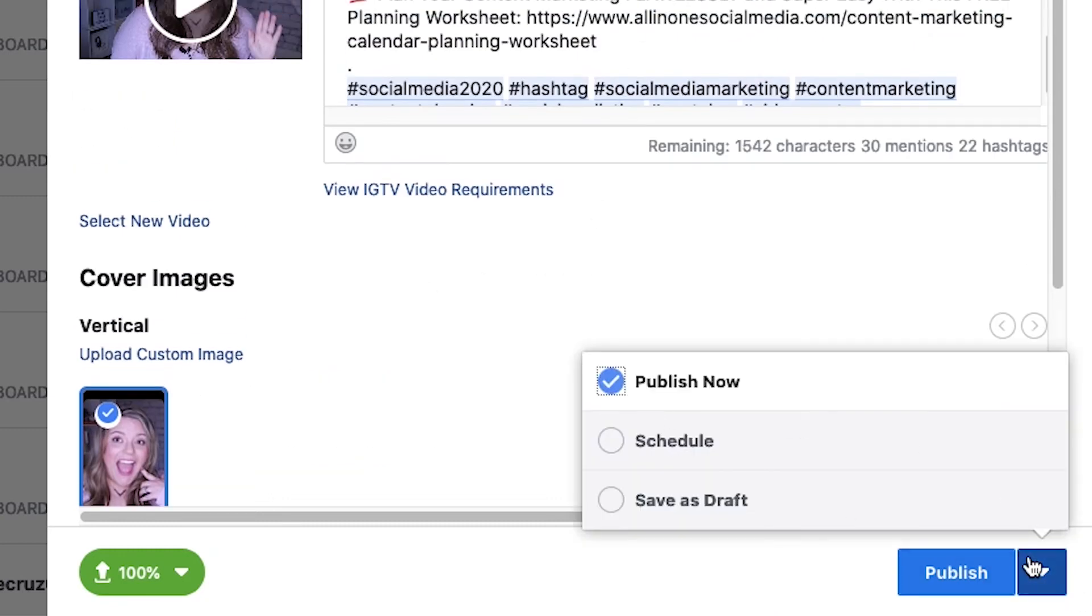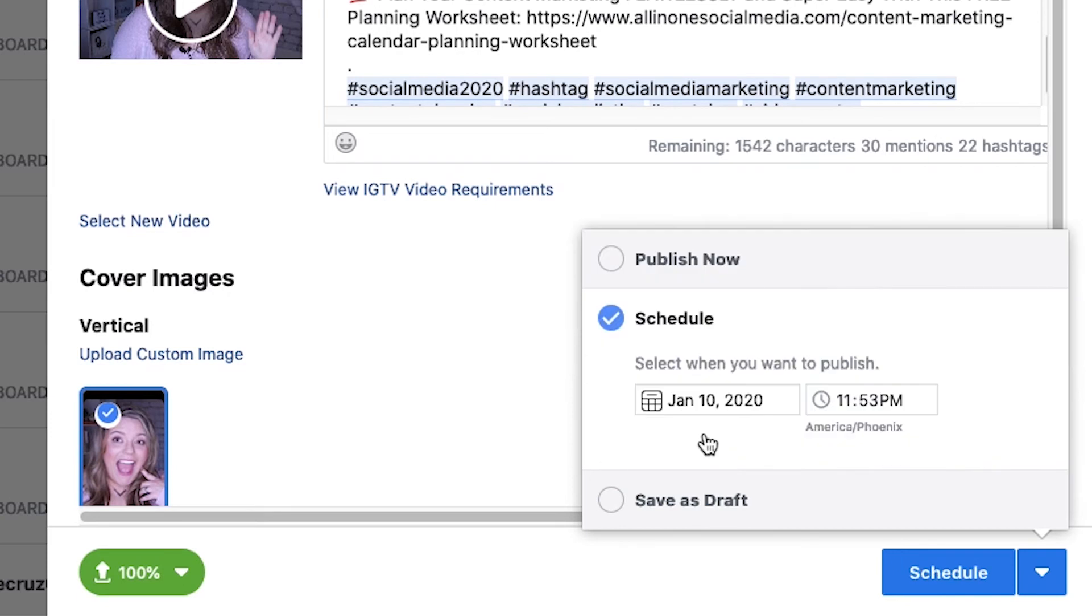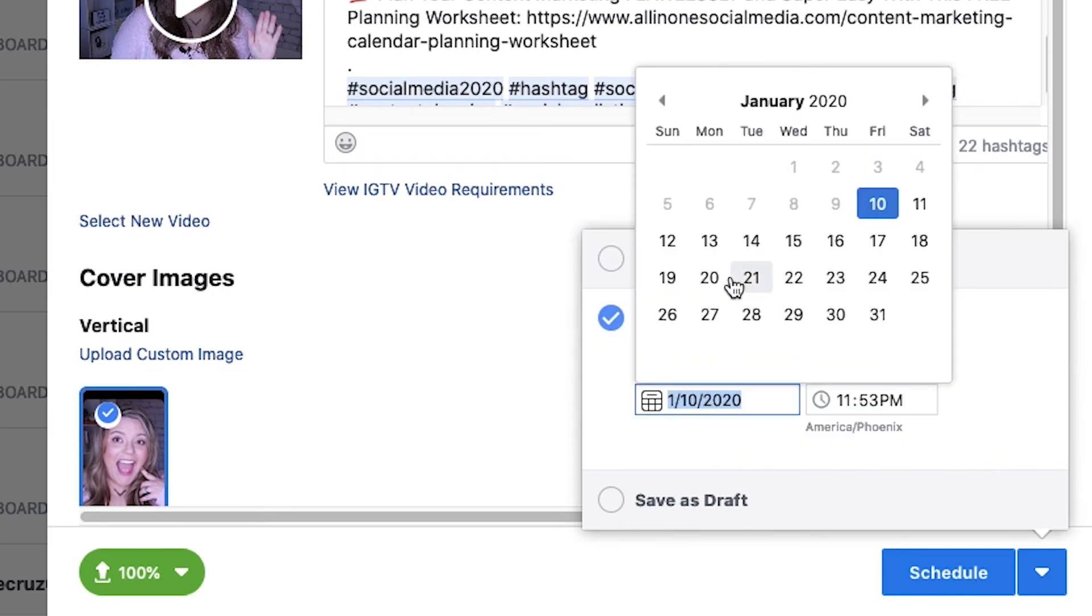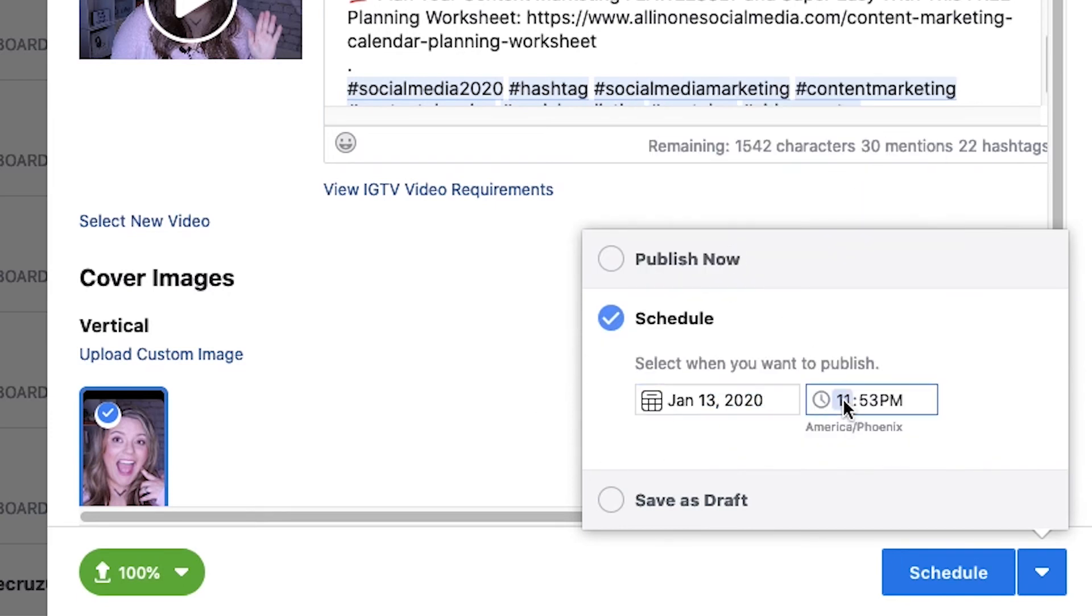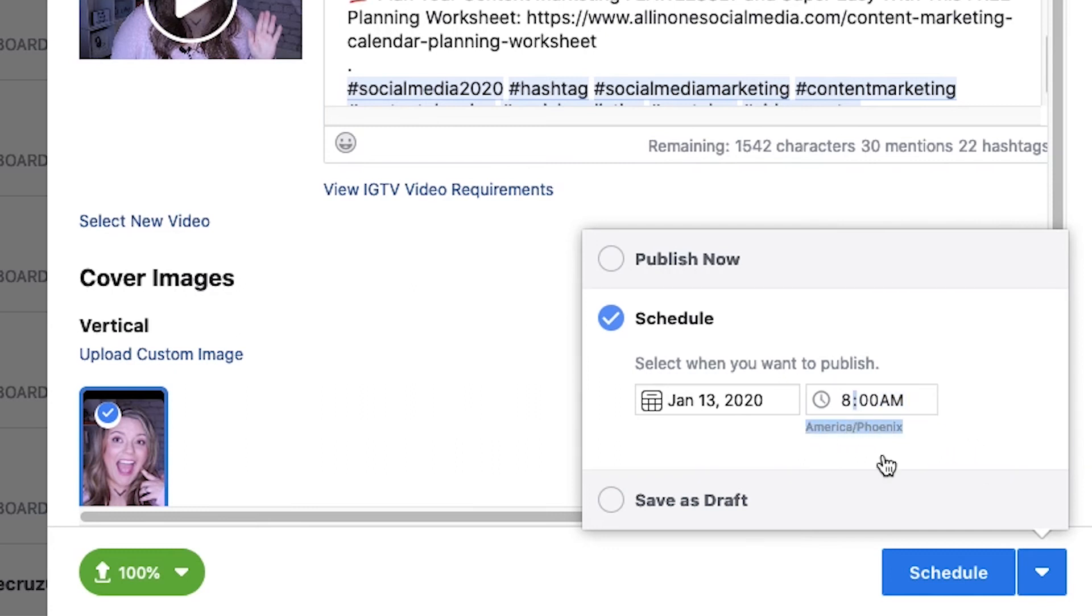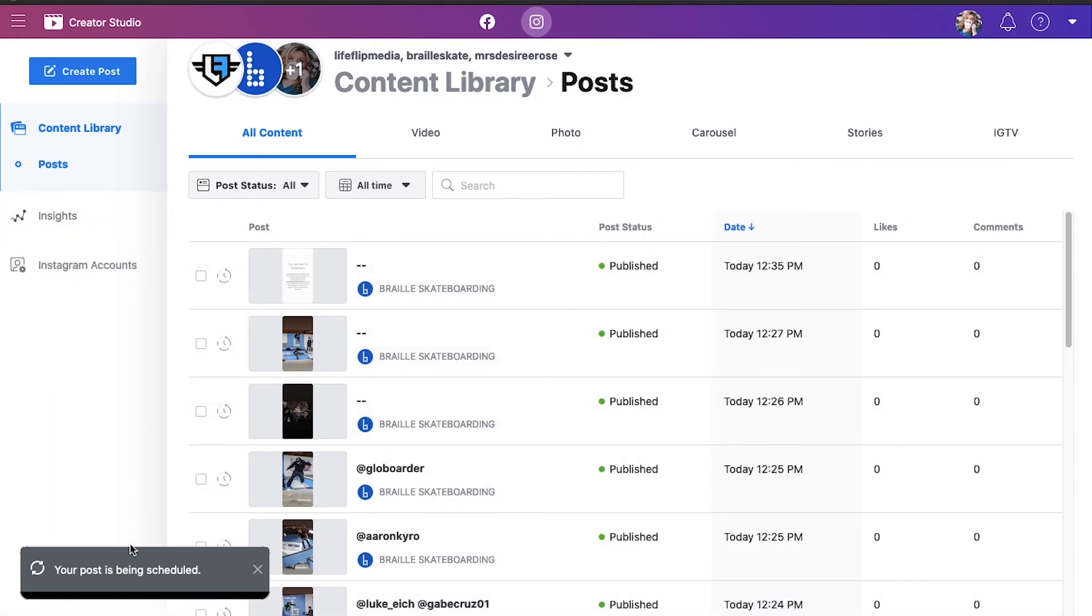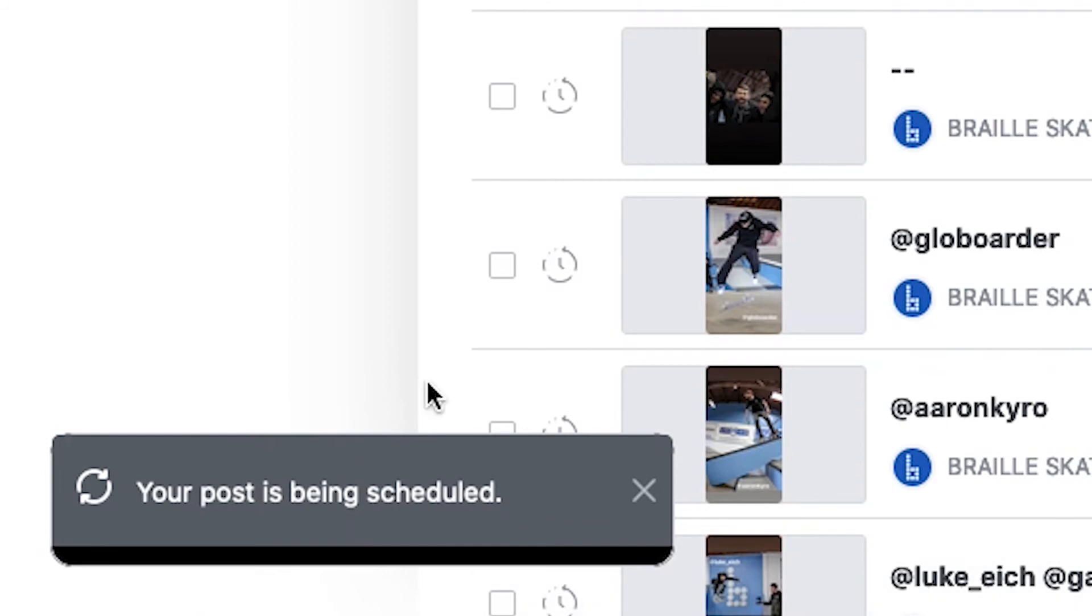Then what you're gonna do is click this arrow to schedule when you want it to go live. I am doing this at this time. Again just like with Facebook pay attention to this day and hit schedule and it's going to make your post scheduled.